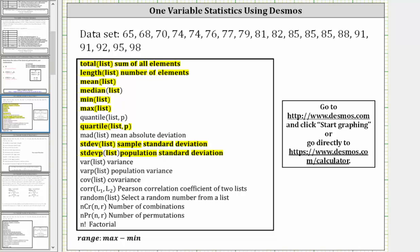This video will show how to find some of the more common one-variable statistics using Desmos. In the box below, we have all the features that are available from the statistical menu in Desmos.